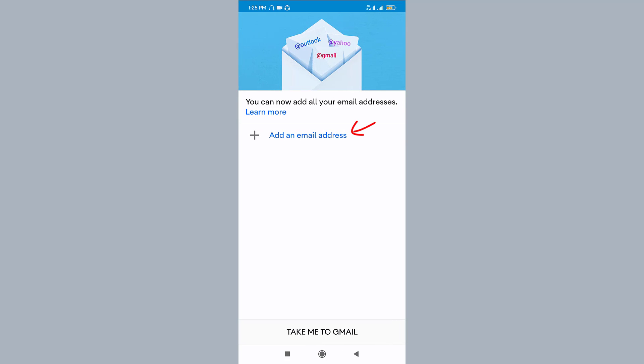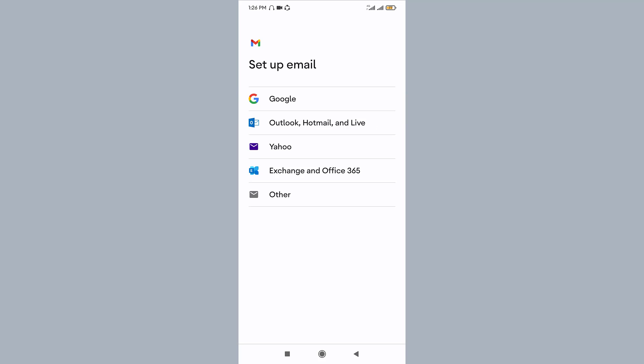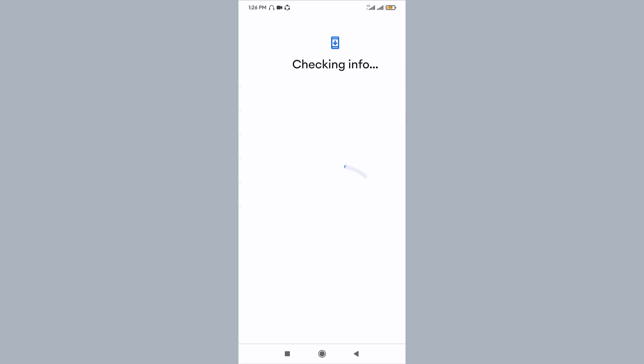Here you can see add an email address. Tap on it. Once you tap on it, you can see various options available. You tap onto Google. Once you tap on Google, it checks your information and takes you to the sign-in page.